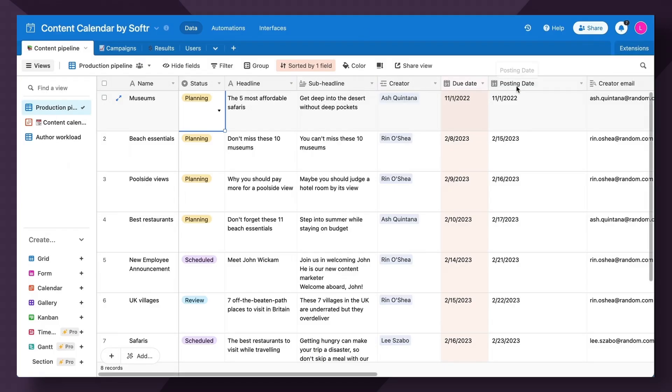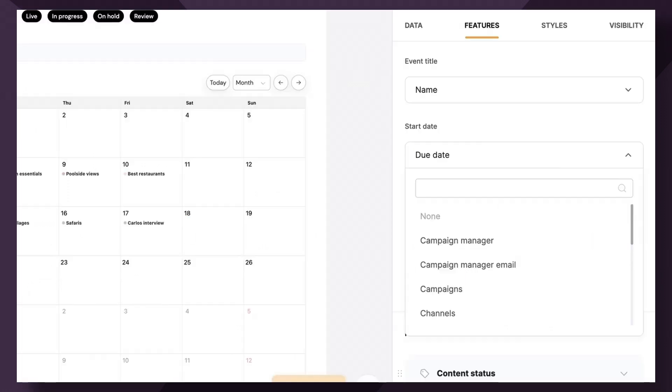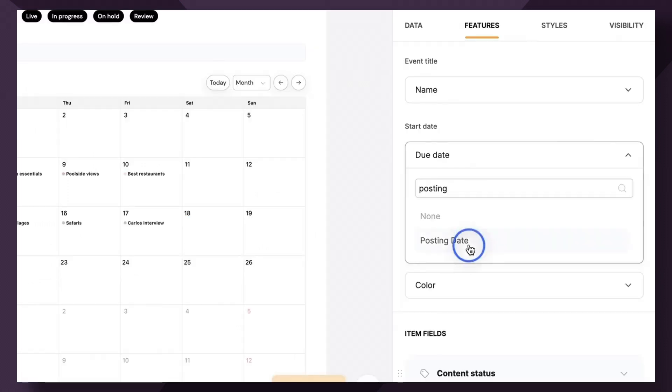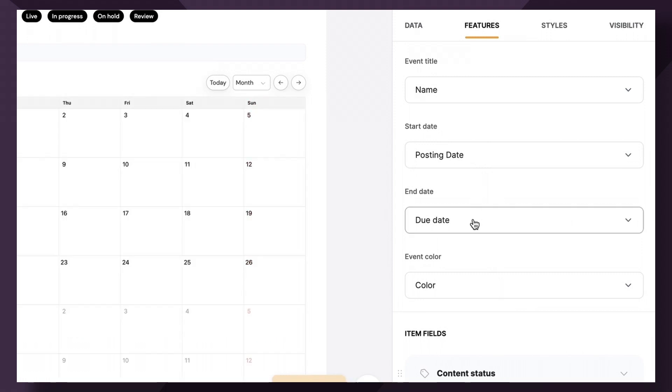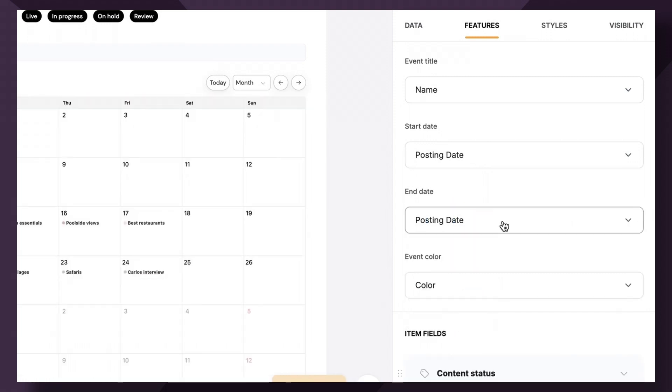Because due date is correlated to when the content creator needs to have the content done by. Posting date is when this content will go live on social media or email, whatever your schedule is. So let's hop back over and change due date to posting date. And again, posting date as the end date.